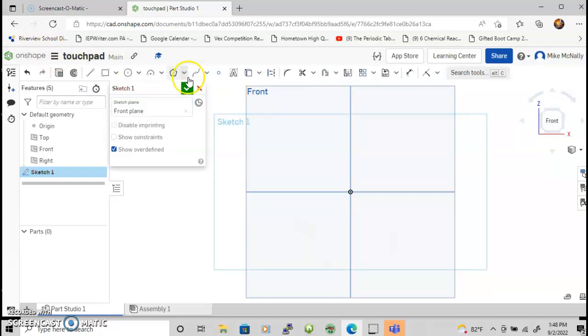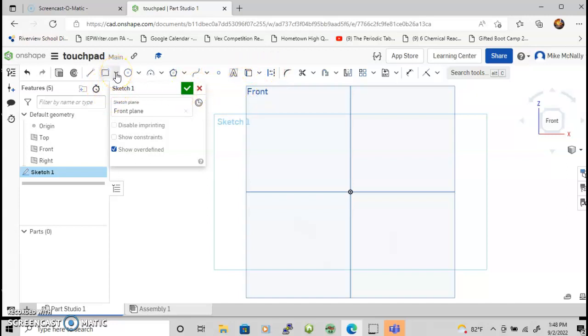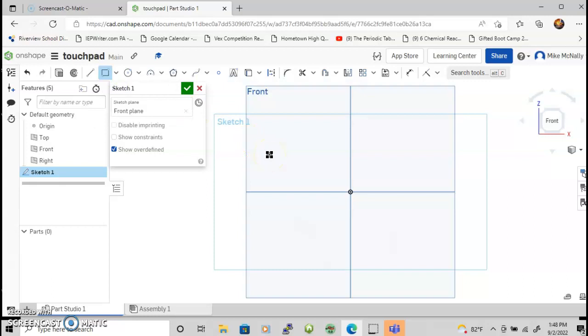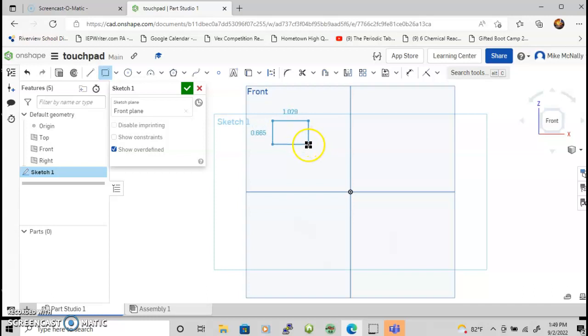Now we can see all of our choices up here. Let's start with a rectangle and do a corner rectangle. To use a touchpad to create a rectangle, I'm going to click once for the first point, then move diagonally and touch again for the endpoint.